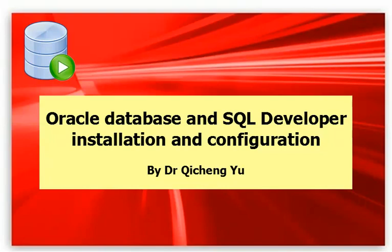This video shows you how to download Oracle and SQL Developer related software packages and how to install and configure them.